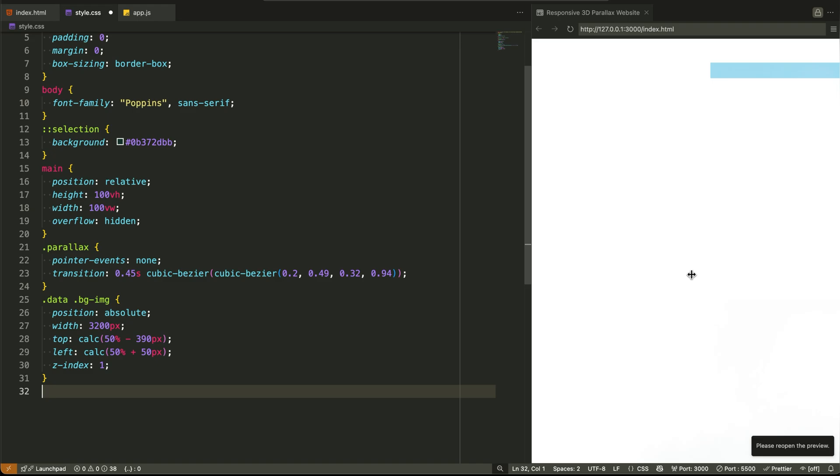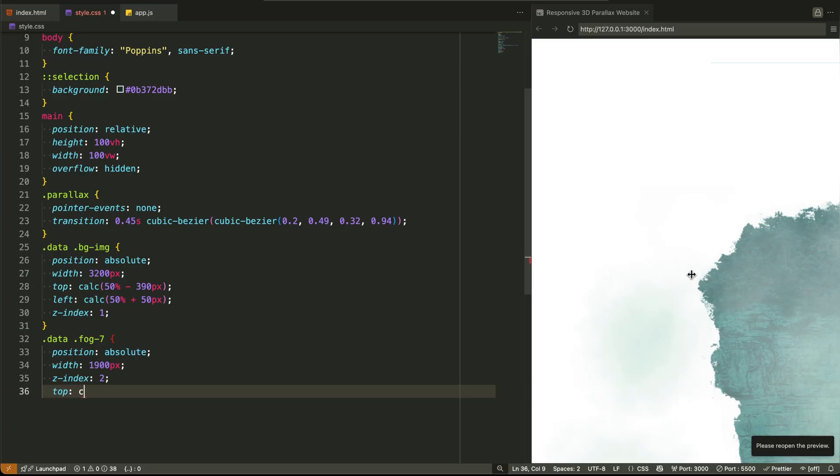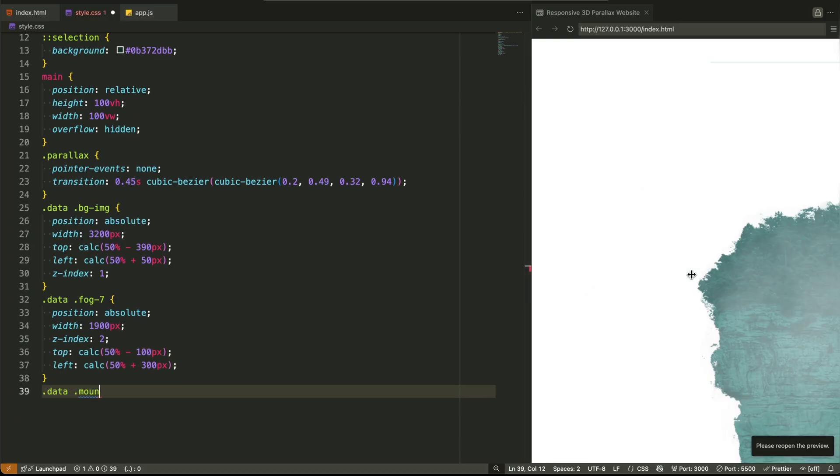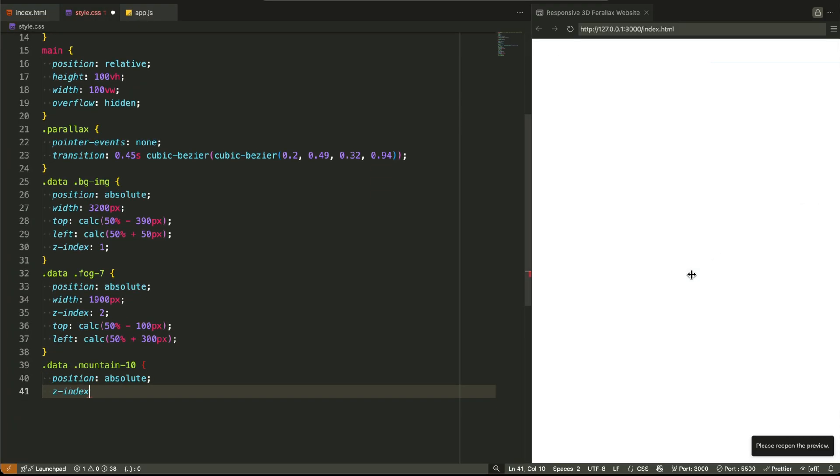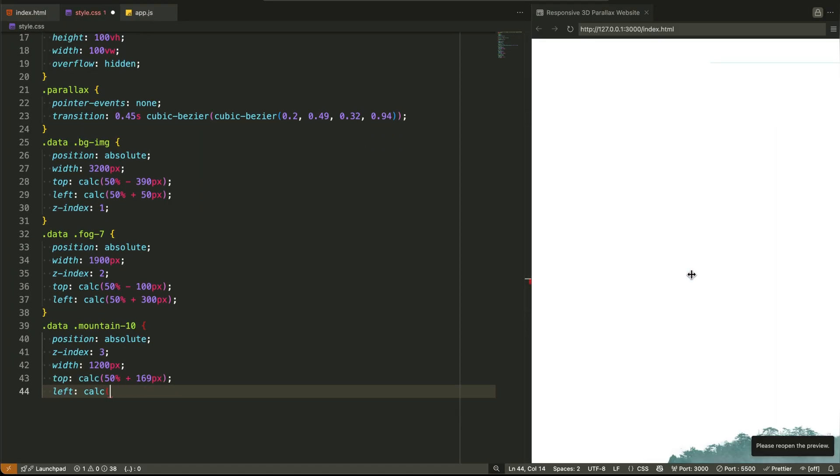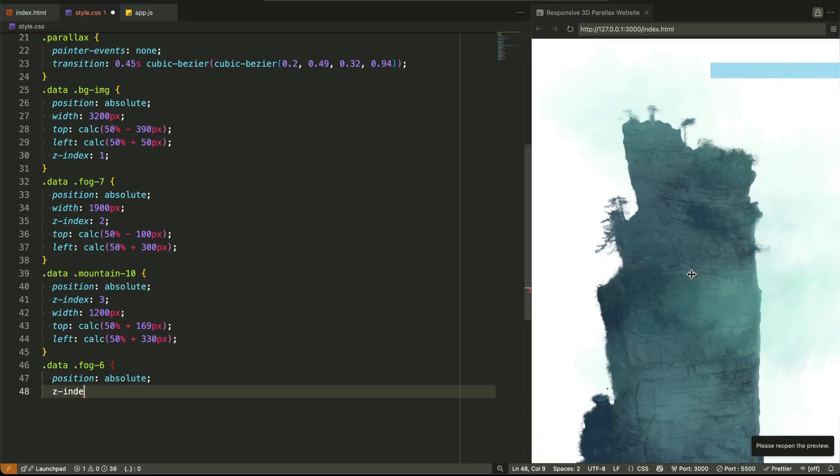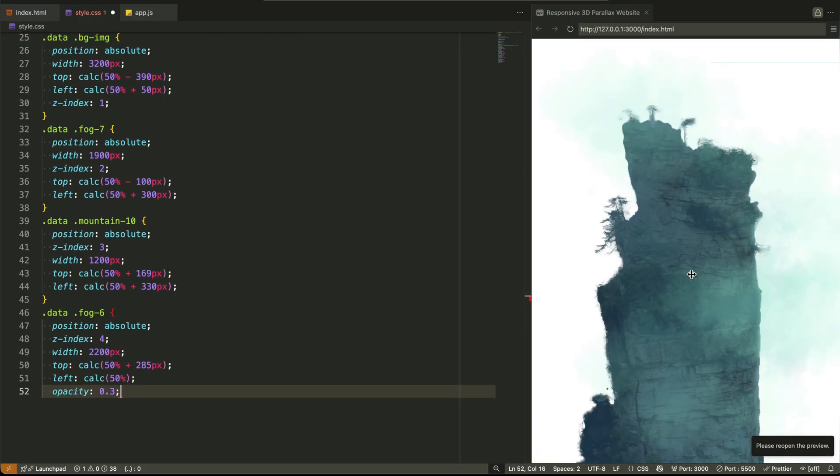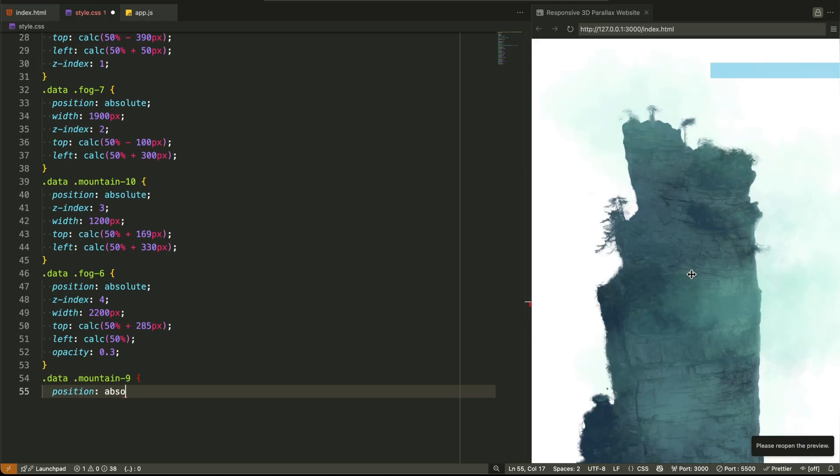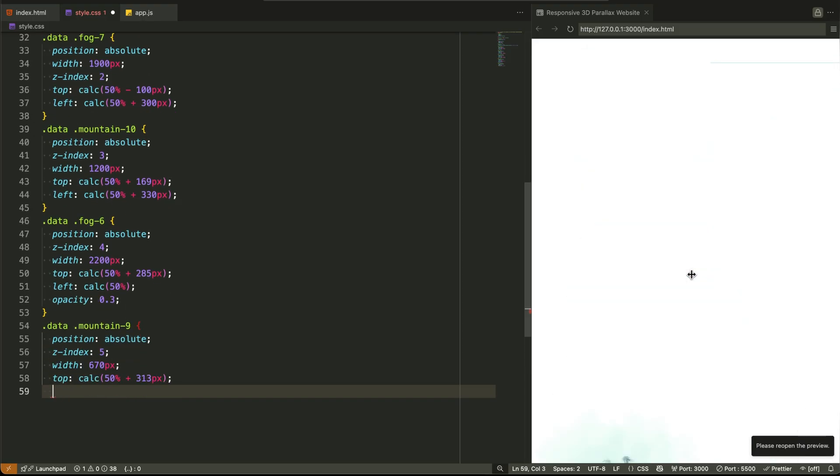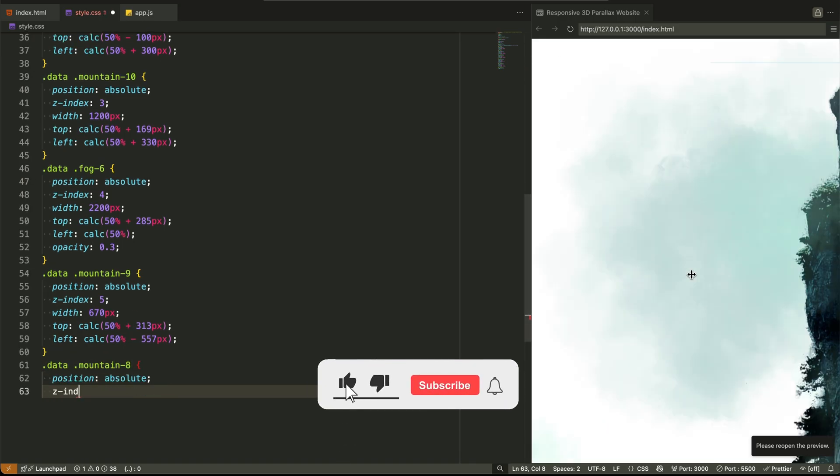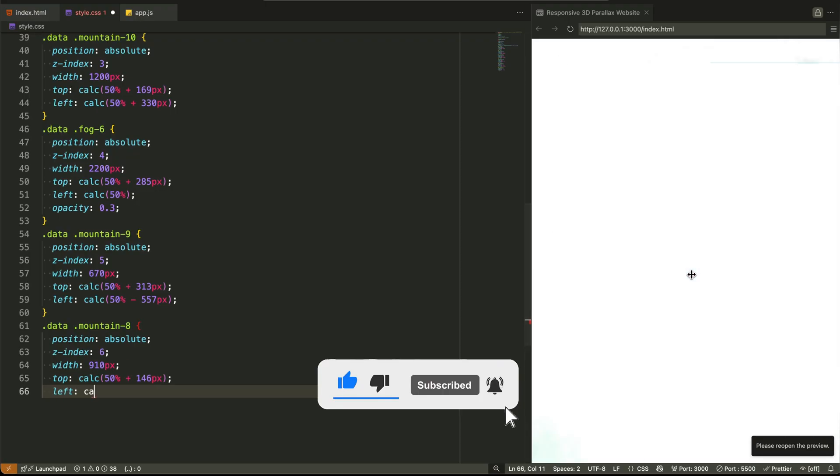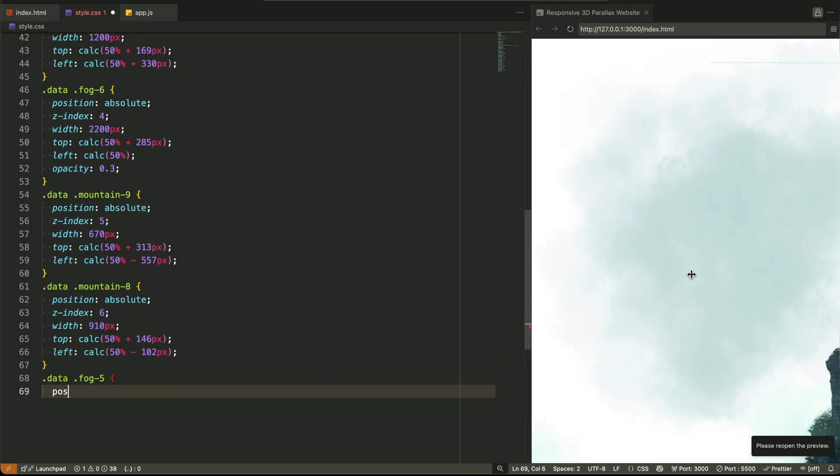Now we dive into the big collection of individual layers. Every image, from fog to mountain, is absolutely positioned, anchored to the center using calc(50% + offset) for both top and left. These calculated values allow us to center elements loosely but push them slightly forward or backward depending on their depth. Each layer also has its own z-index. That's how we control the stacking order, like stage props placed at different depths from the camera.